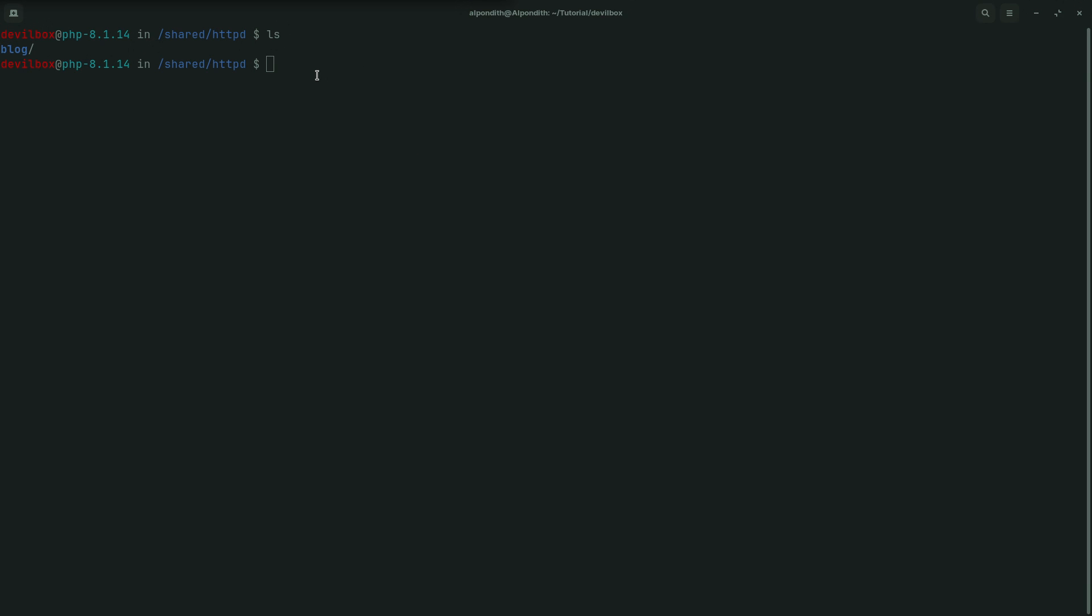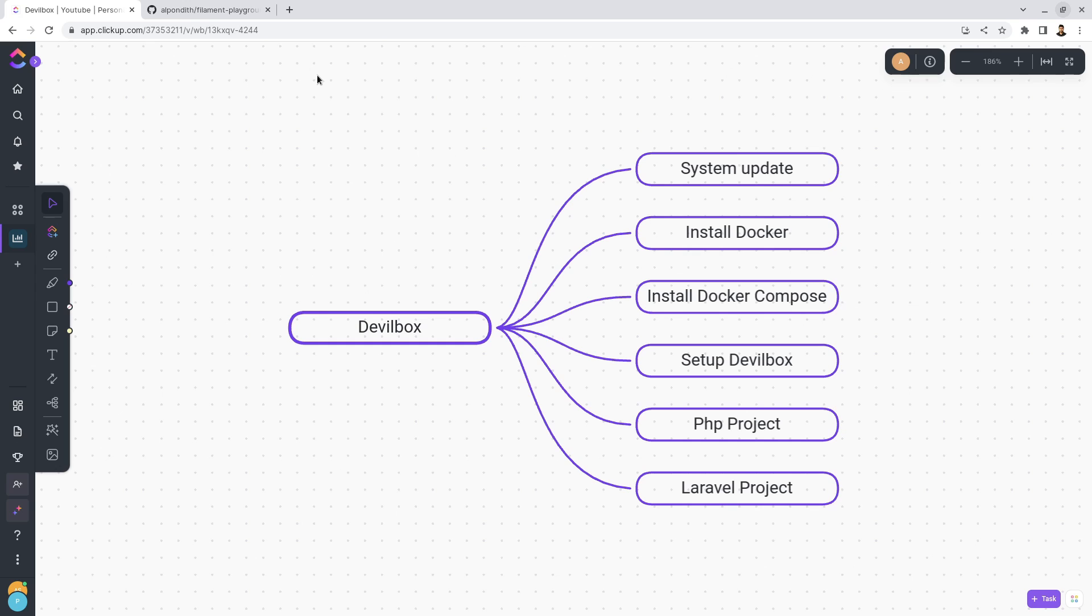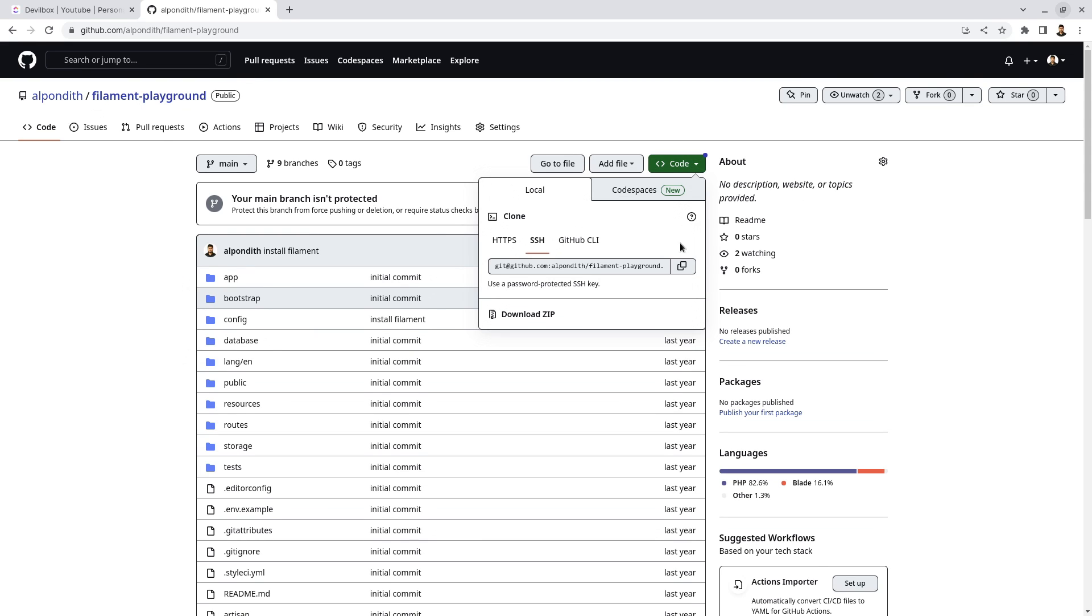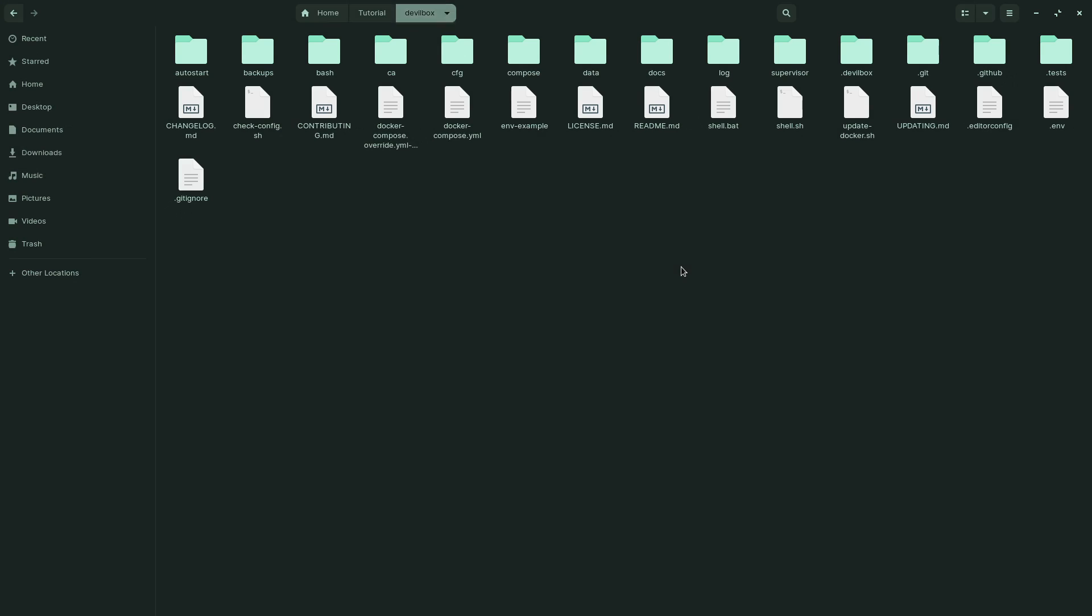Now let's clone the repository. To do that, let's move on to our browser and click on here. For this example, I have already selected a Laravel repository, so let's clone this project inside the www folder.